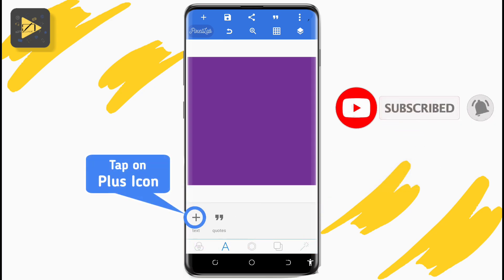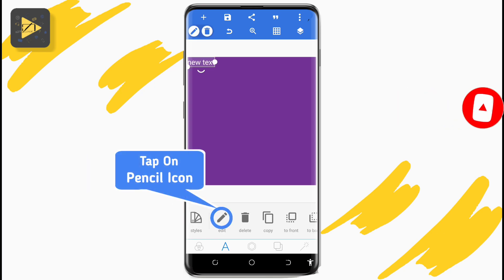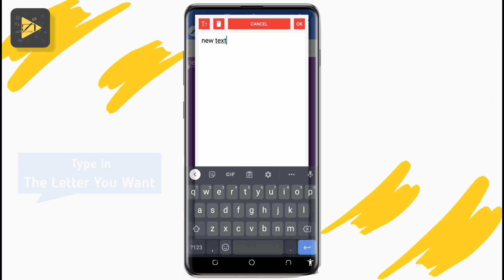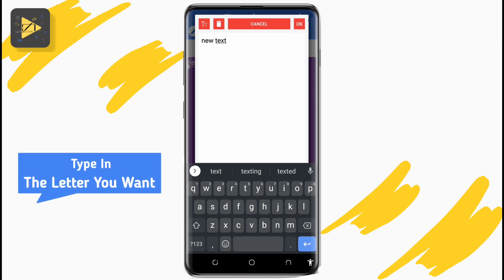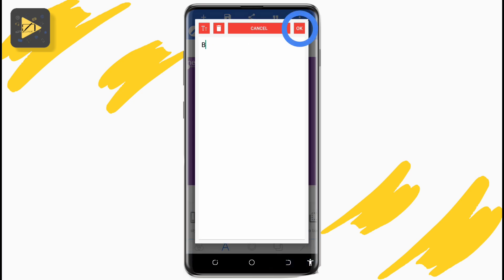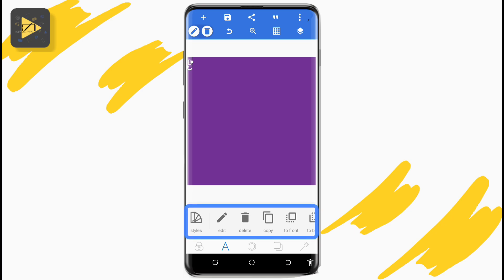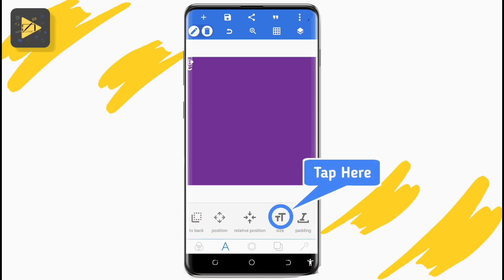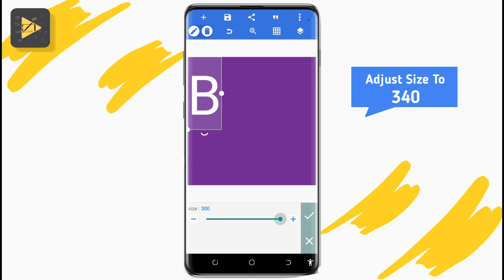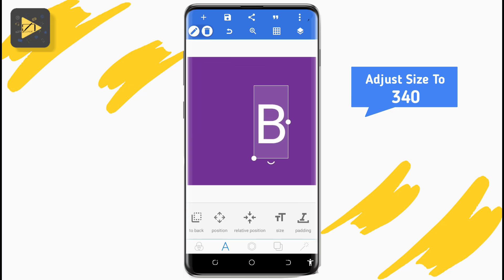Now to add the letter you want, tap on the capital A at the bottom, then tap on the plus icon to add text. Tap on the pencil icon to edit and from the edit text area, clear the new text and type in the letter you want on your Google account profile picture, then tap OK. On the area below, swipe right and tap on 'Size' with the two big T's.